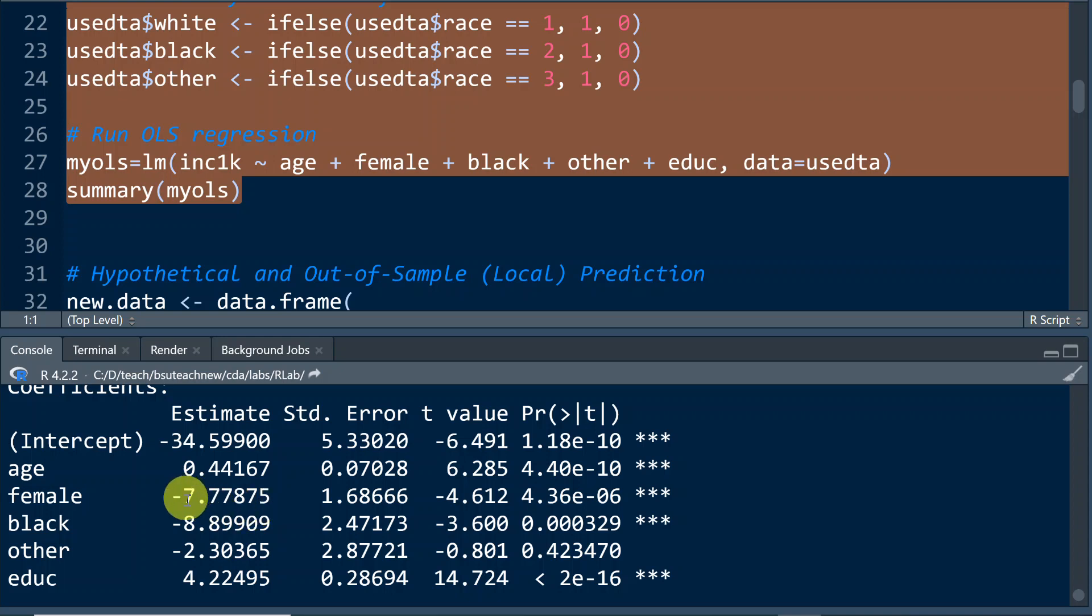What about the coefficient for age? Well, we're going to say holding all other variables constant.